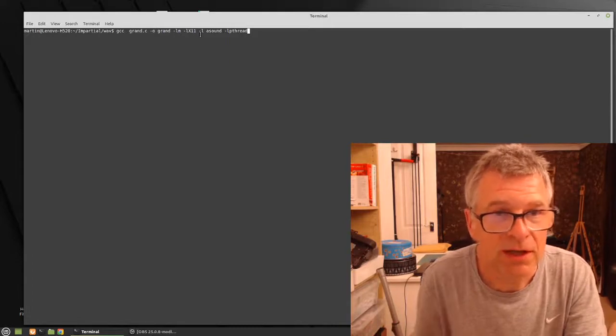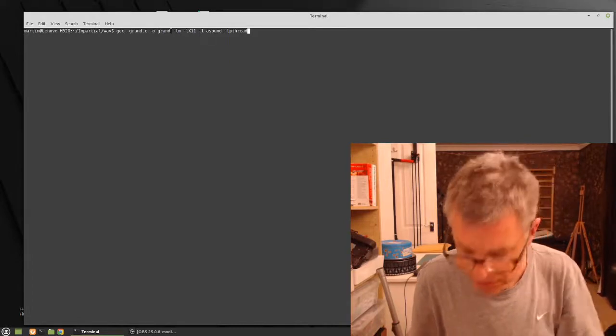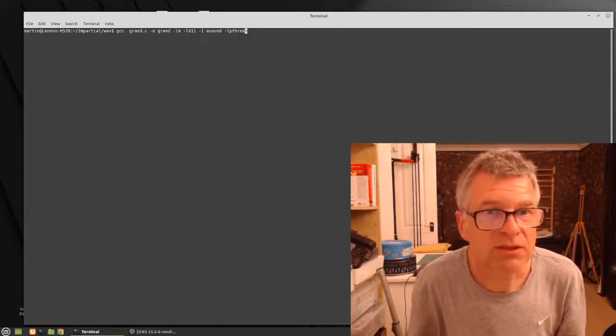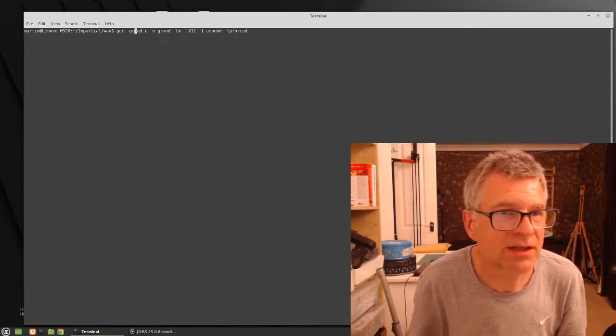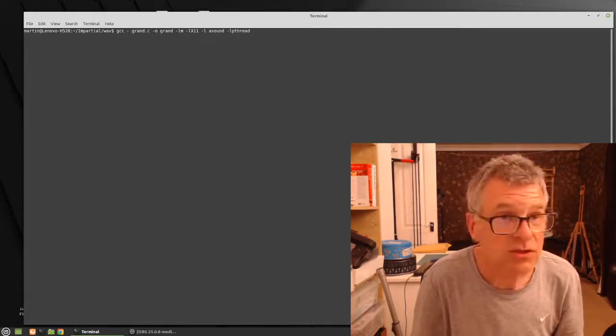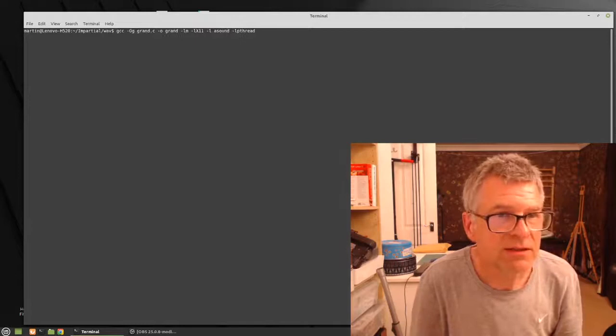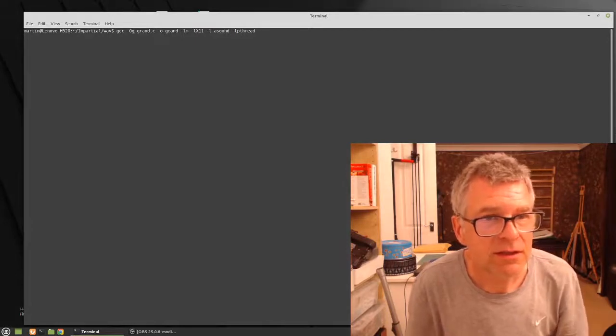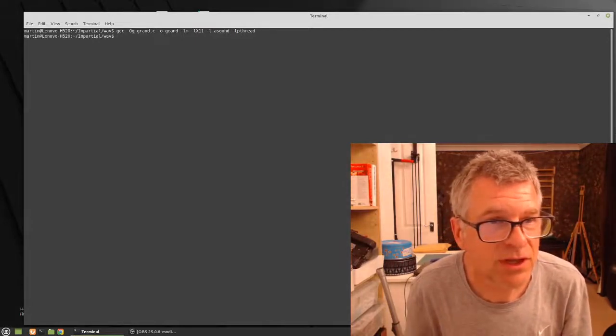So if you look at my compile line now, I've forgotten to optimize it actually. So let's just stick that in at the beginning. Minus O3. That's like your general optimization of the code.